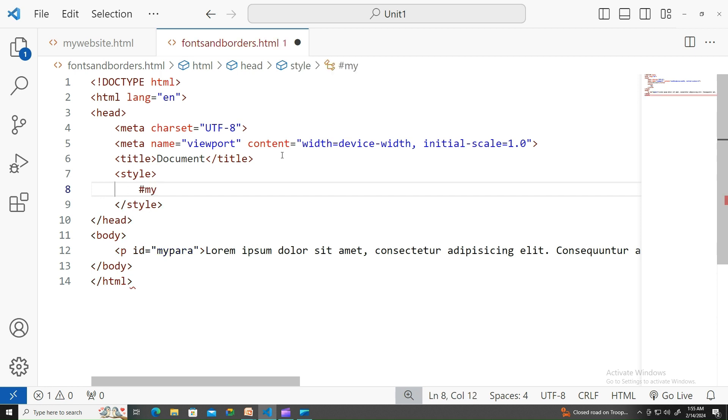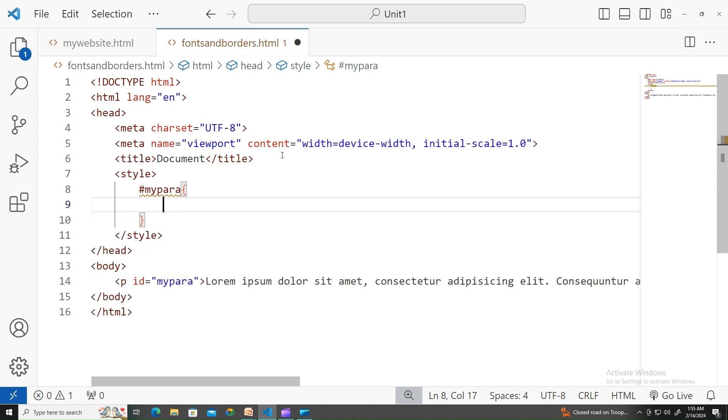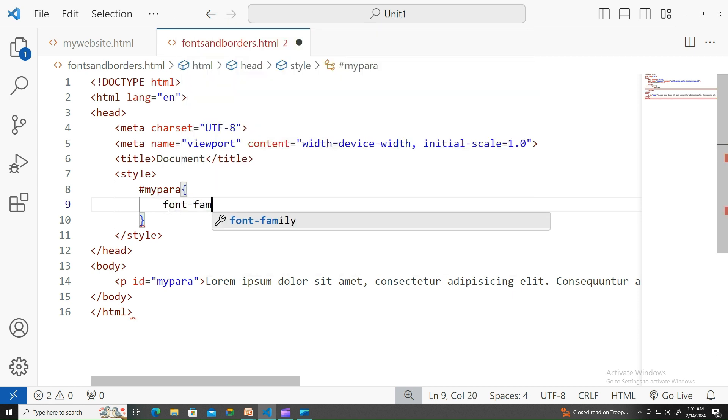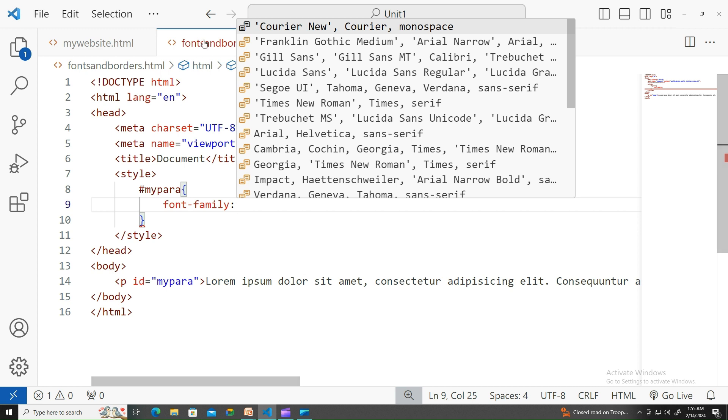Let's apply the most important font property, which is font-family. We can do this by using, you can see different kinds of font families popping up over here.